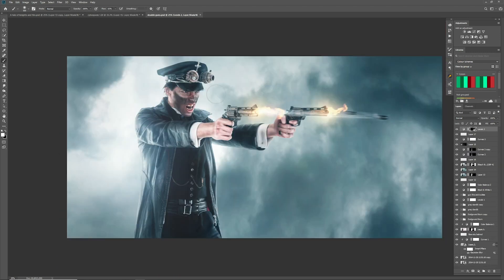The next image is this cool steampunk guy firing off his two massive guns. We've got flames coming out and some nice glow from the flames. What would be nice is having some kind of blur, heat haze, or air dispersion coming from these bullets — just to add that little bit of realism or stylization to the image.